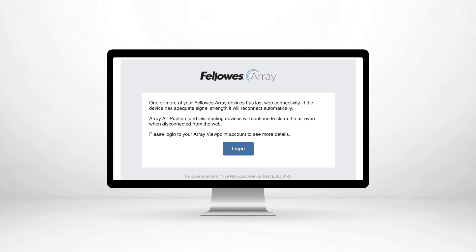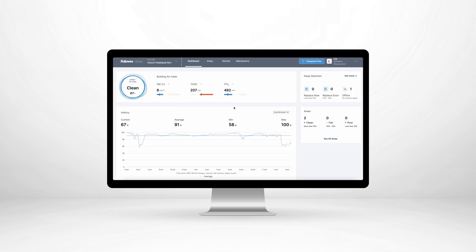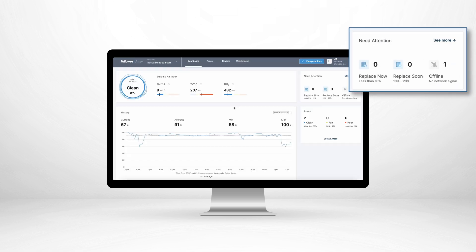Furthermore, Fellowes Array Viewpoint sends alerts and reminders when machines require attention.